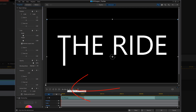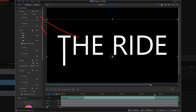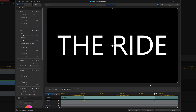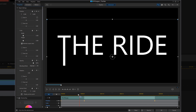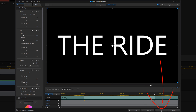Now I want to move my playhead to one second in and create another position keyframe, which holds that part of the letter at that position. Then I'll move my playhead to four seconds and change the Y position back to the original position, which is 0.5. If I scrub the timeline, this makes that portion of the letter move up into place. I'll click OK.